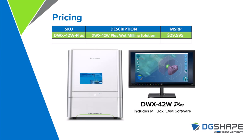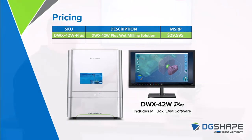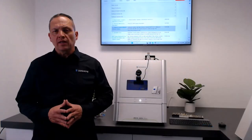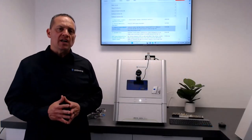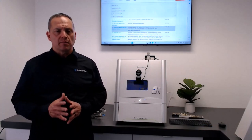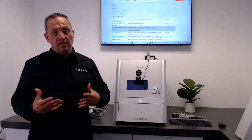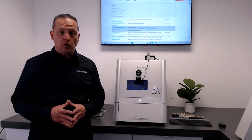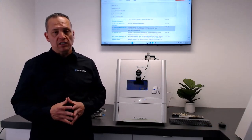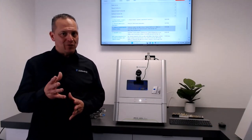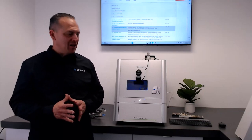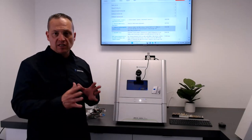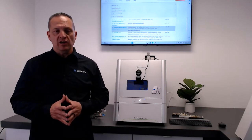Current MSRP for the device, with the CAM included, is $29,995. Please contact your distributor for further details. They should be able to help you with all your needs and everything you need to get up and running.